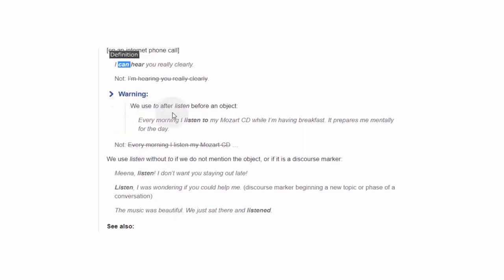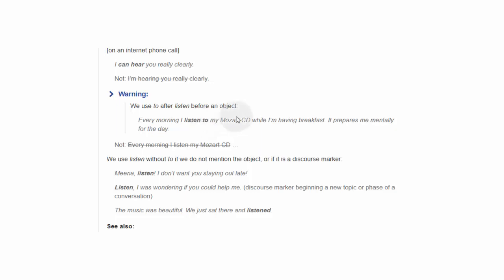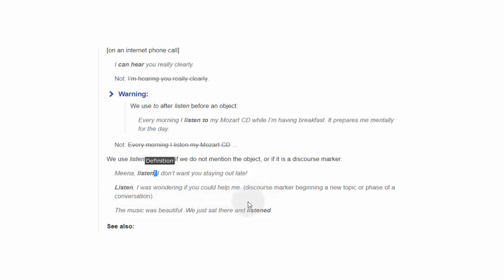Warning: We use to after listen before an object. Every morning I listen to my Mozart CD while I am having breakfast — it prepares me mentally for the day. لاحظ بأننا دائماً ما نستخدم to بعد listen وقبل object. We use listen without to if we do not mention the object, or if it is a discourse marker. Meena, listen — I don't want you staying out late. Listen, I was wondering if you could help me. The music was beautiful — we just sat there and listened.